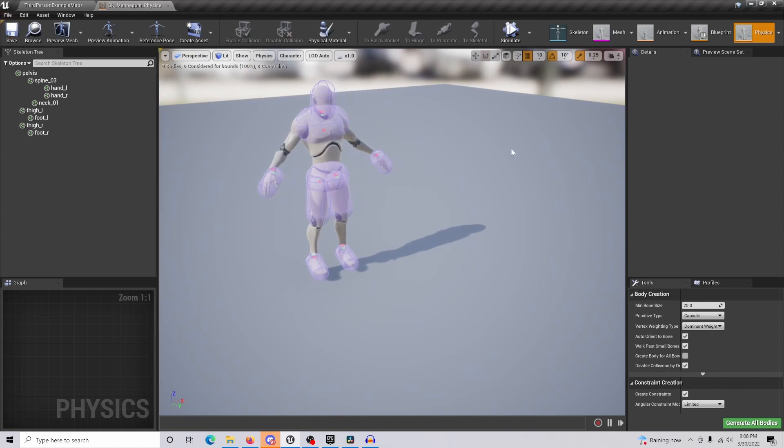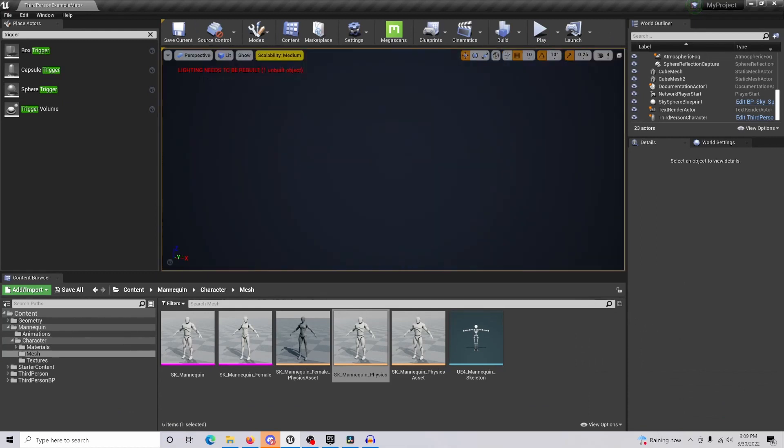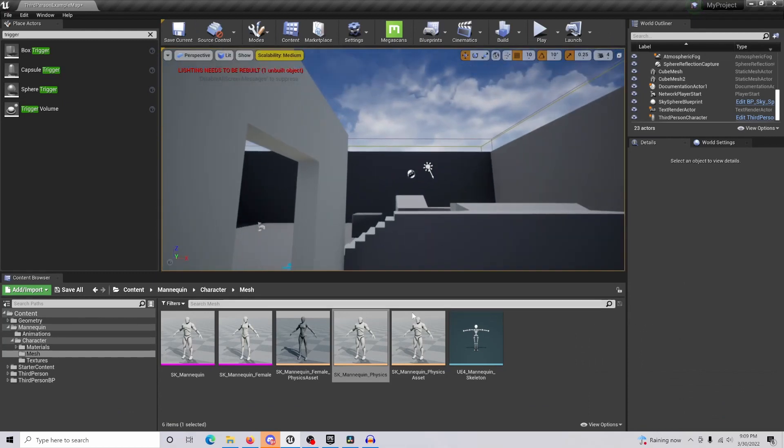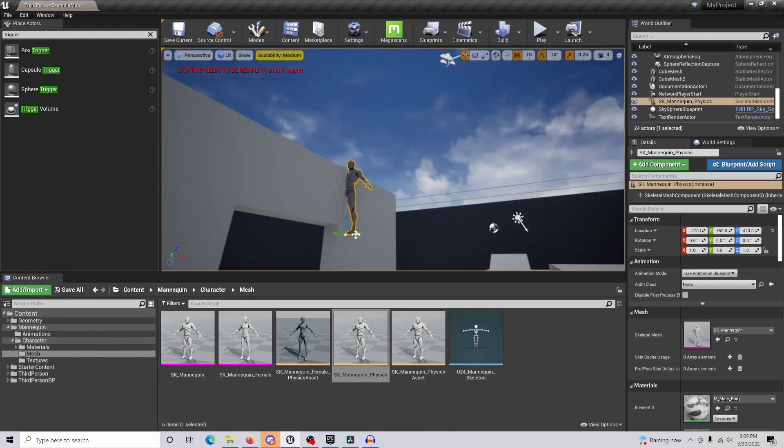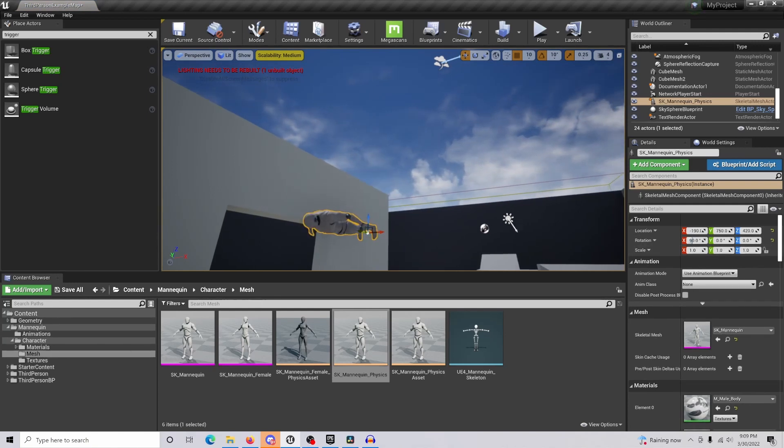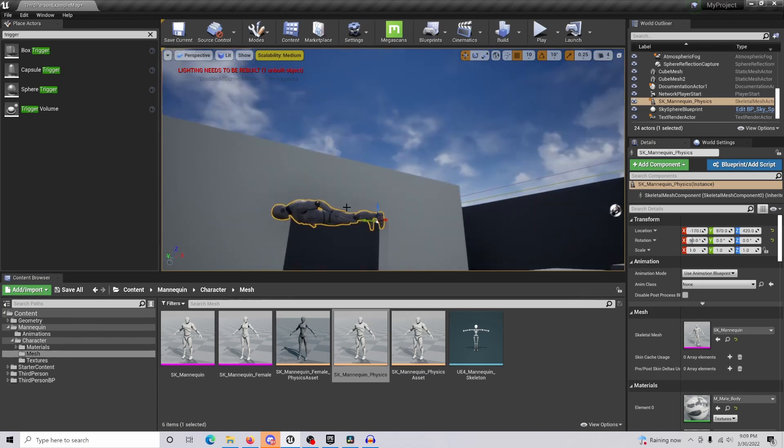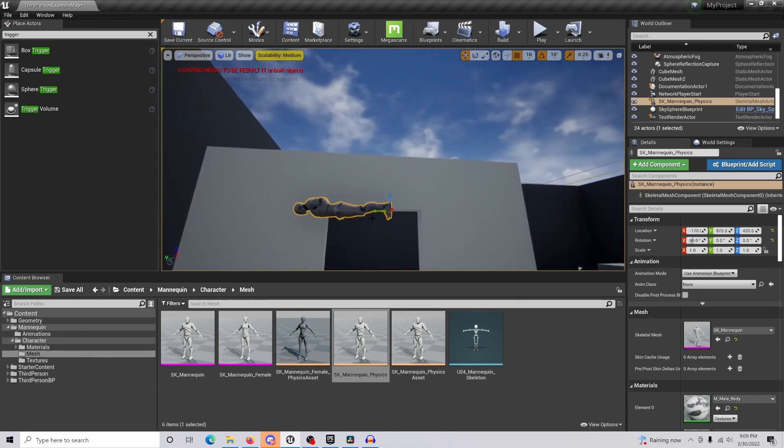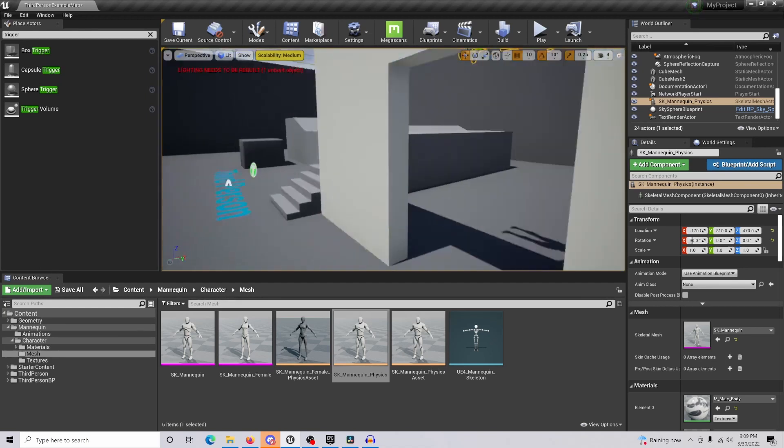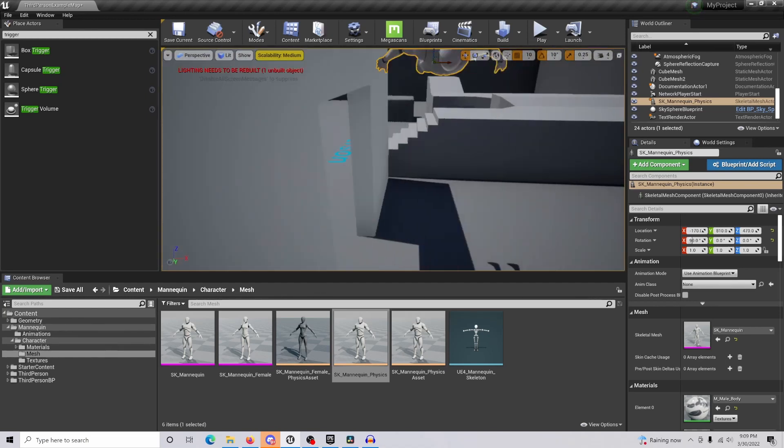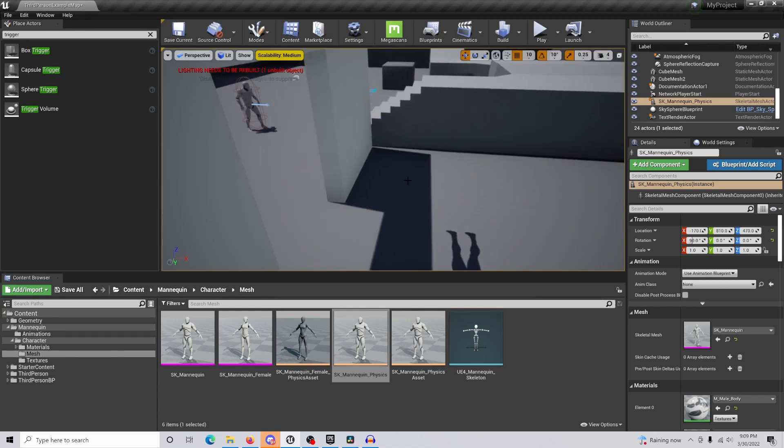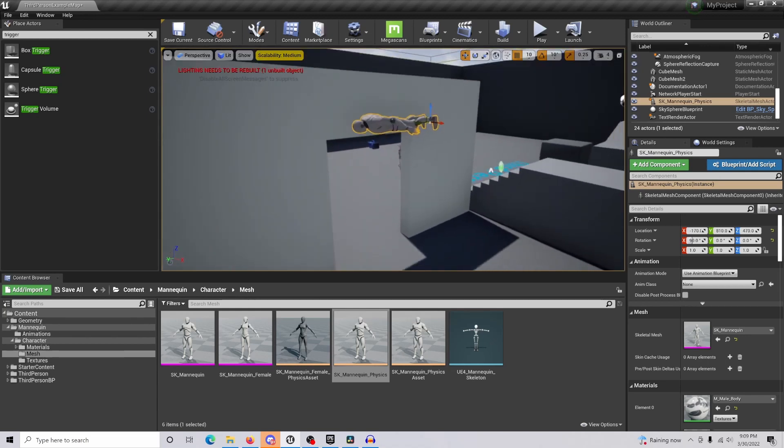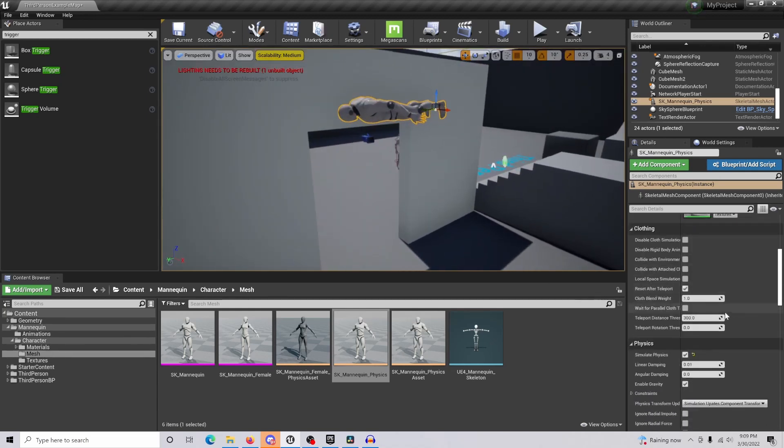You're going to want to drag in your asset to the location that you want. For this video, I'm just going to throw this together, so we'll put this right here above the door. When our character walks through a trigger box that we're going to put here, it's going to activate this and drop the character down.